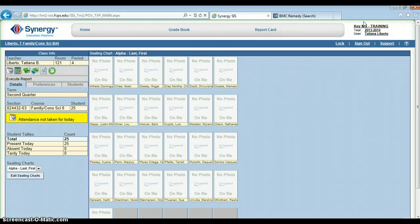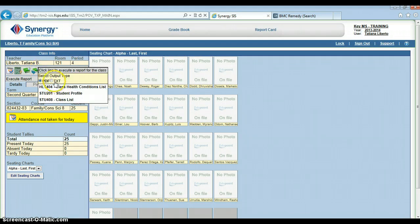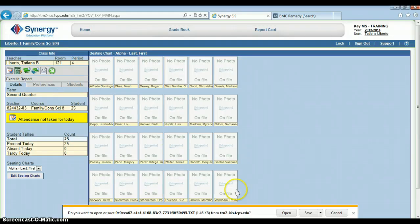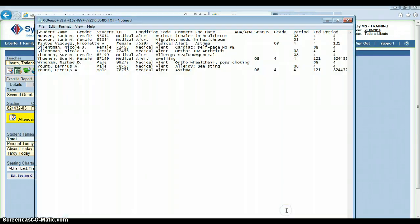Let's pull up the text version. I'm going to change this to text, go down here and open the file, and that's what it's going to look like from there. Now you can manipulate this data further and put it into Excel if you want to, but that's what it looks like in the text version.